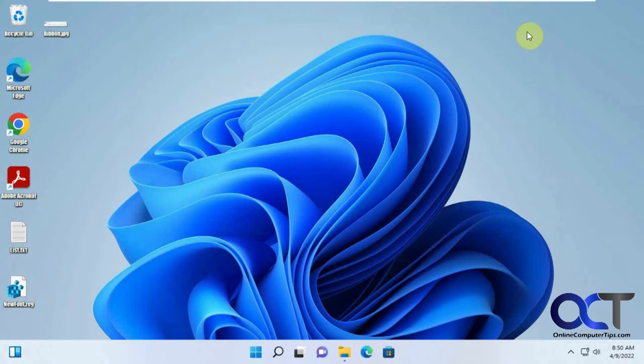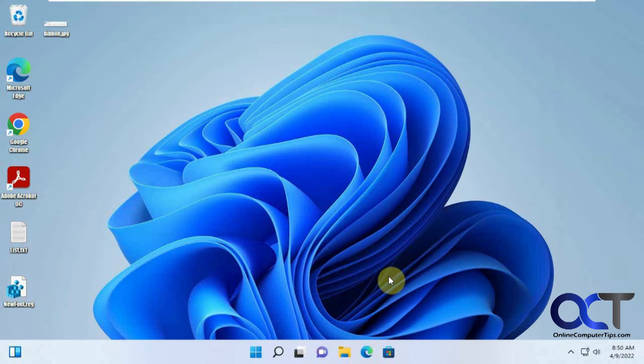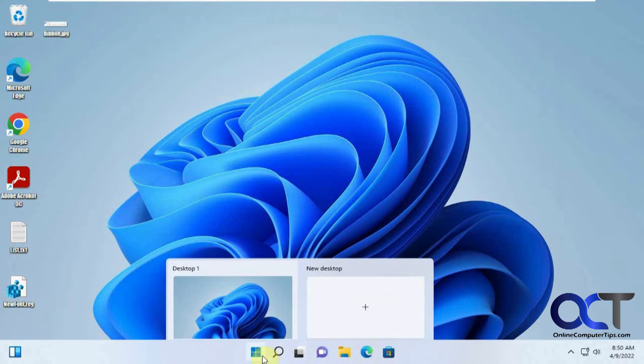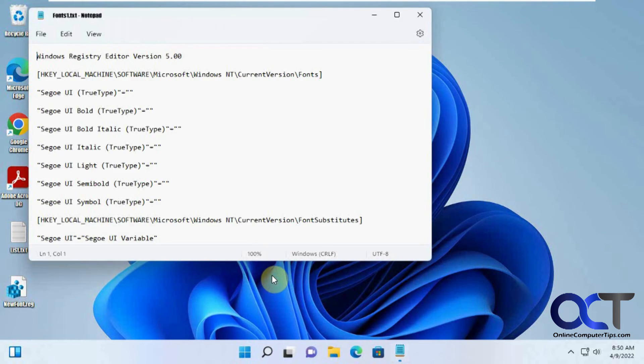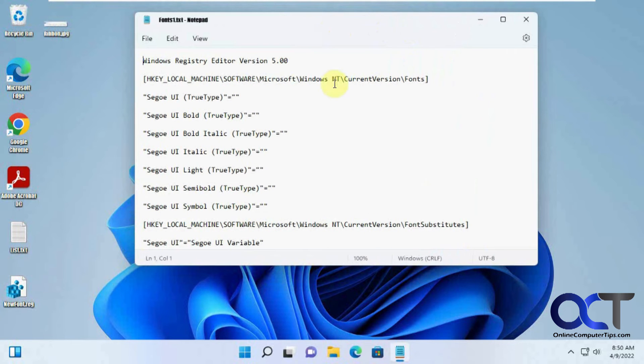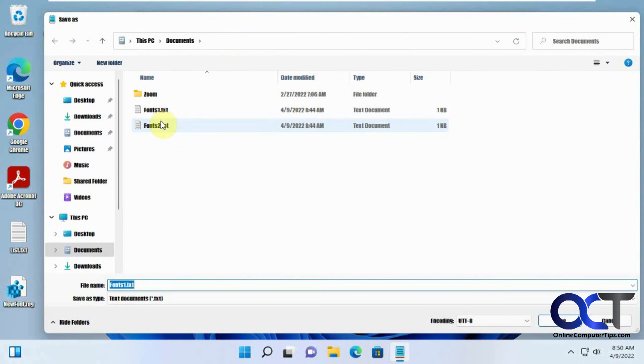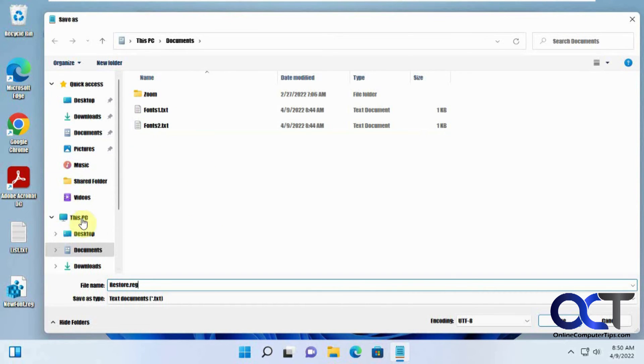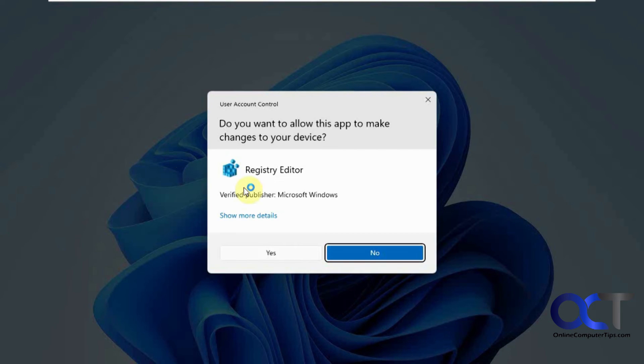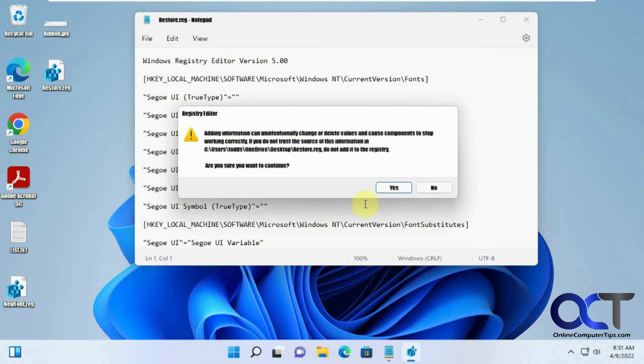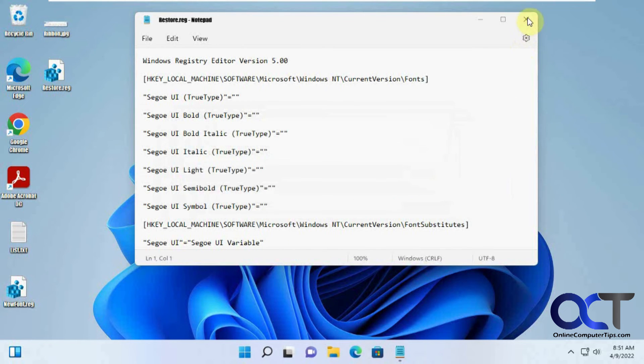If you don't like that, or if you want to put it back, if you want to do something different, you could do the same process again and just use a different font name. But if you want to change it back, you could use this one here and make a registry file out of this. Let's try that real quick.